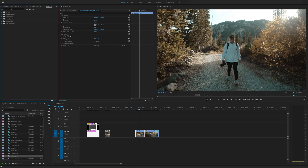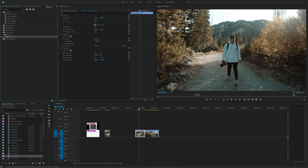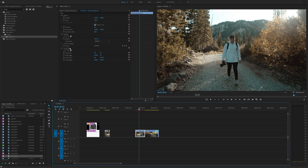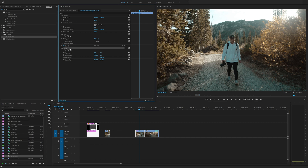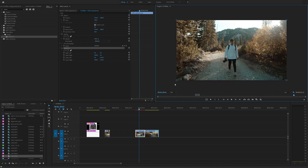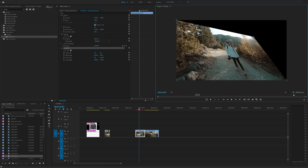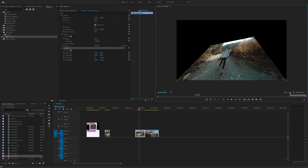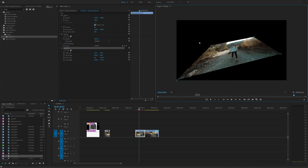Go to the Effects tab and type in 'Corner' — there will be something called Corner Pin under Video Effects > Distort. Click and drag that onto your clip. Once you do that, select the Corner Pin effect in the Effects Controls and you'll see little circles at the edges. If you don't see them, change your zoom level. You can click and drag these circles and it instantly changes your clip. Change your resolution to half or quarter because this will take some power from your computer.